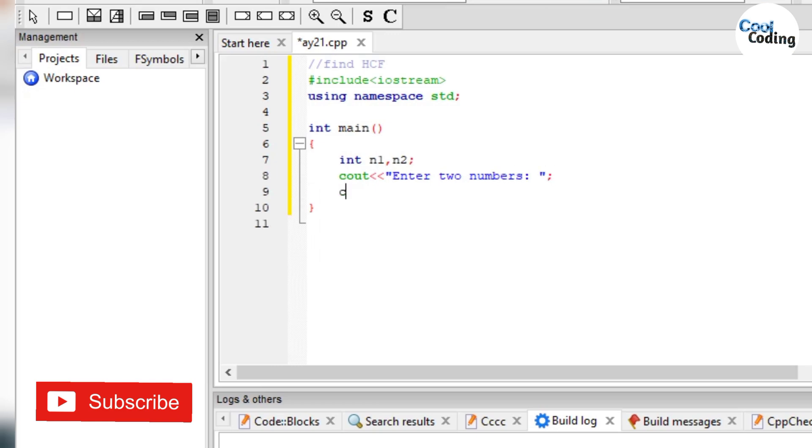Now user will give input n1 and n2. Now here we will check some conditions.